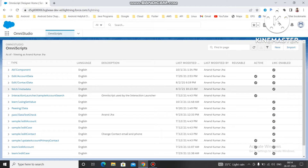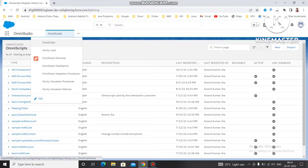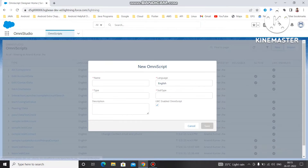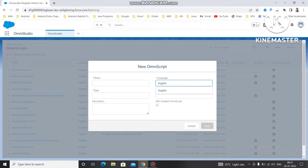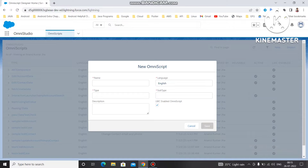First, you have to come into OmniStudio where you can find all the details related to OmniScript, cards, and FlexCard. Just like we created the data adapter and integration procedure, you can choose OmniScript and provide some information while creating a new one. As soon as you click New, you get a popup where you have to provide the name, type, and subtype — these are mandatory and must be unique. You can also select a language; right now it's English, but you can use multi-language as well.